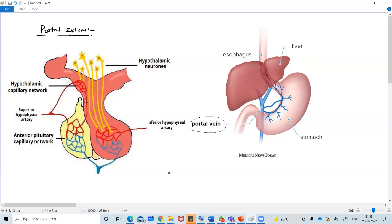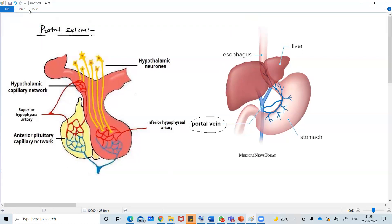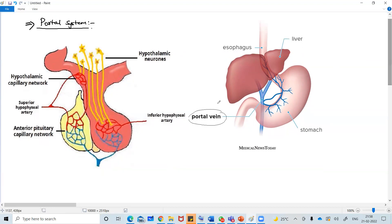There is one more blood vessel which is called hypophysial vein, that we are going to discuss here. These two come under the portal system. So let us begin about what is portal system and what is the significance of this portal system.